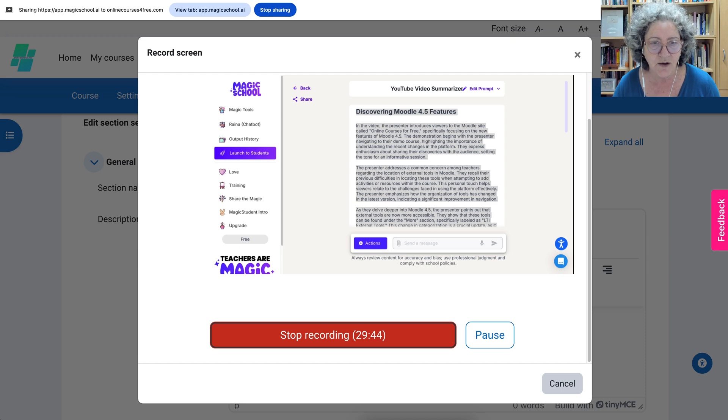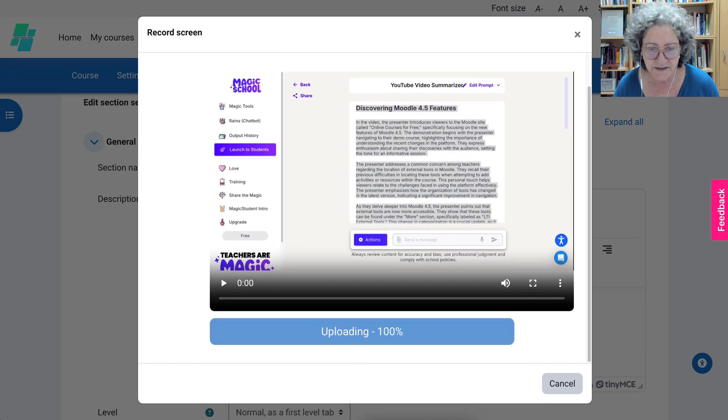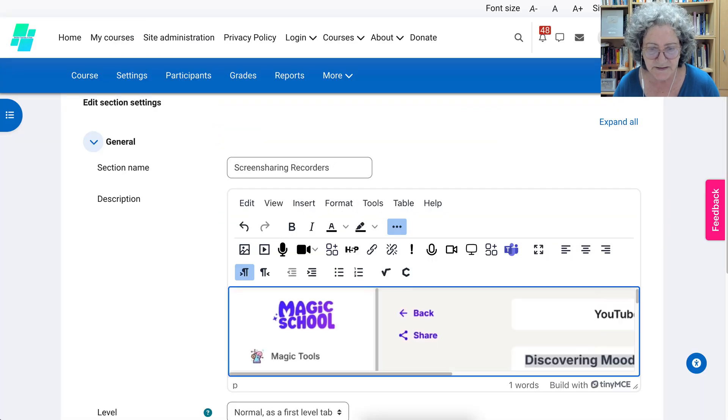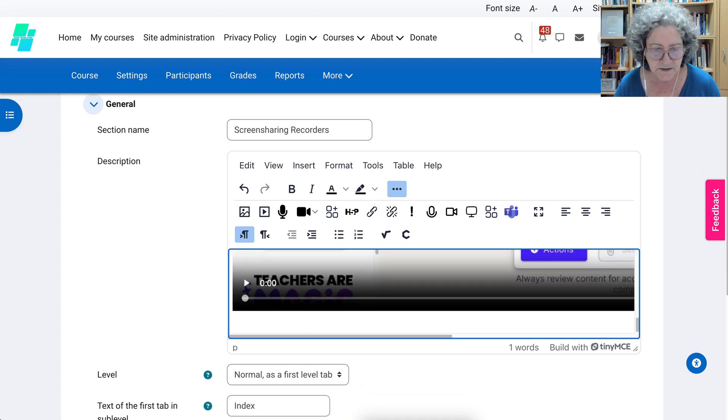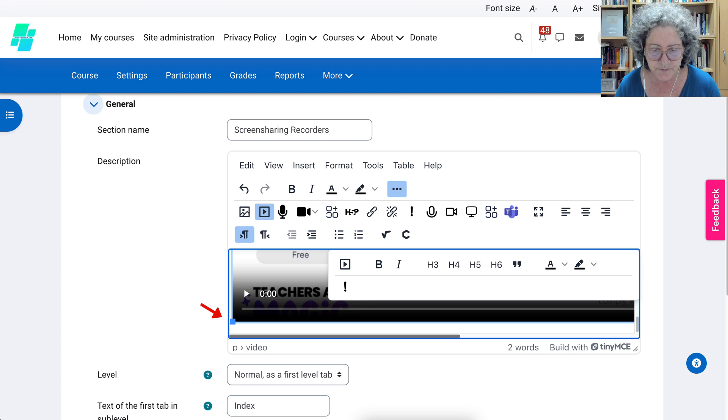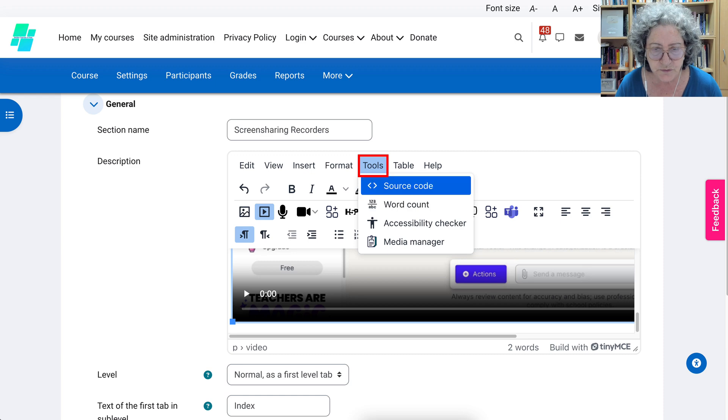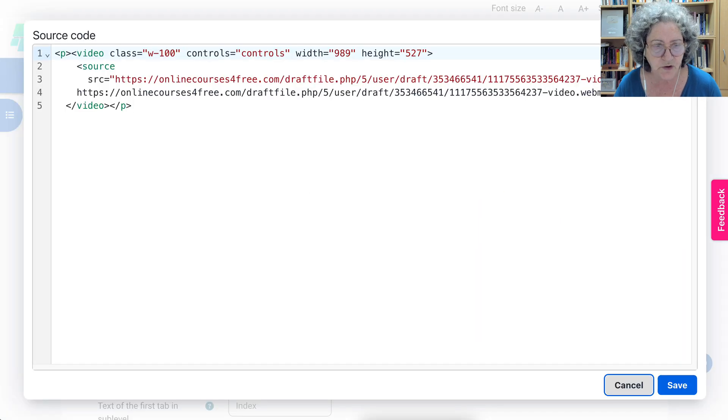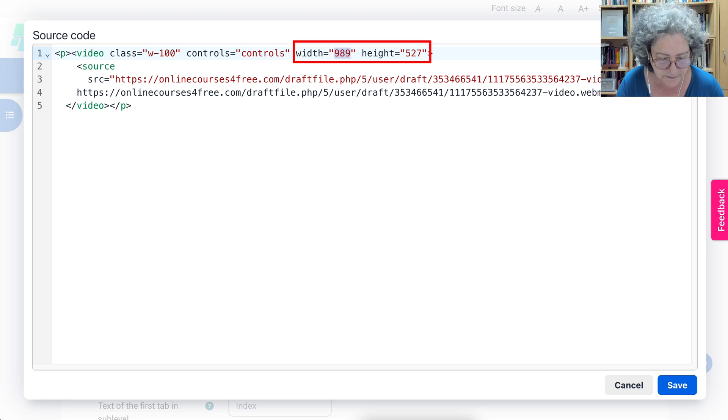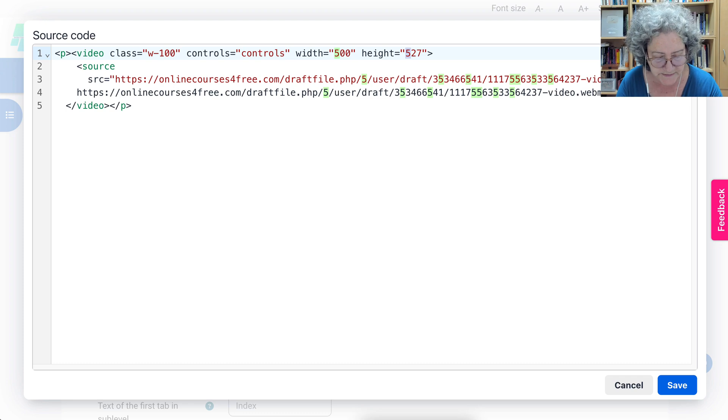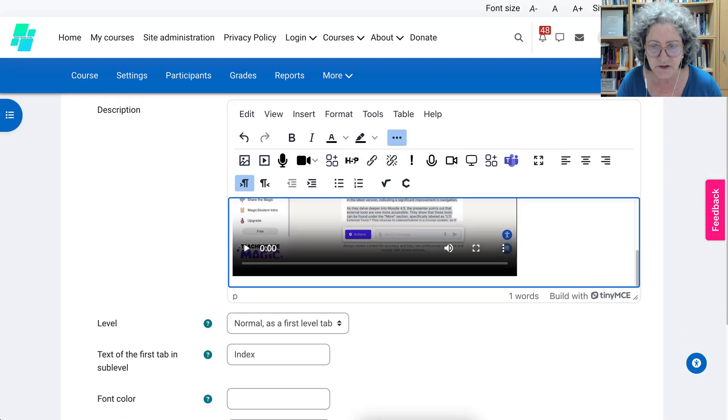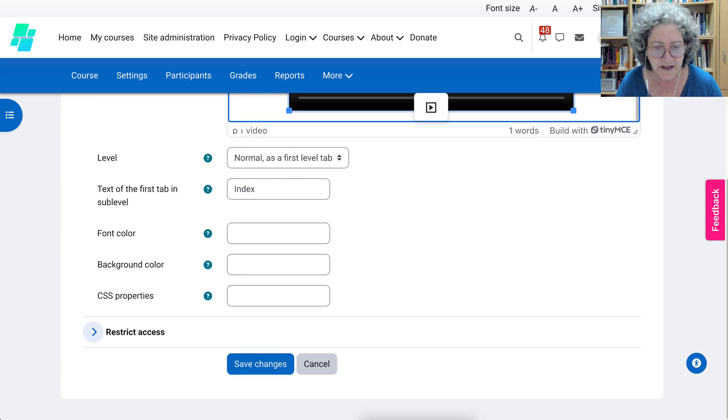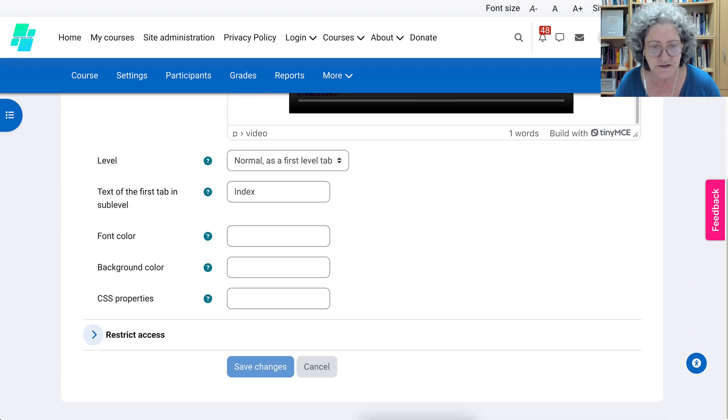the tab and only stop here. All right, and then we attach it and here we go, it's huge. So we can click on it on one end and make it smaller if we wish, which isn't going to make much of a difference because it's going to be big anyway. Or we can go into Tools, Source Code, and then make it smaller. Notice the width, my goodness, is too much. We'll make it 500 by 327 and then save.